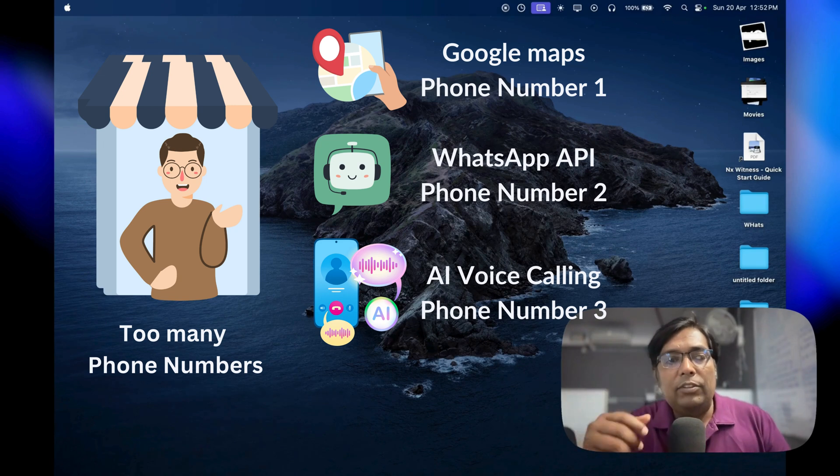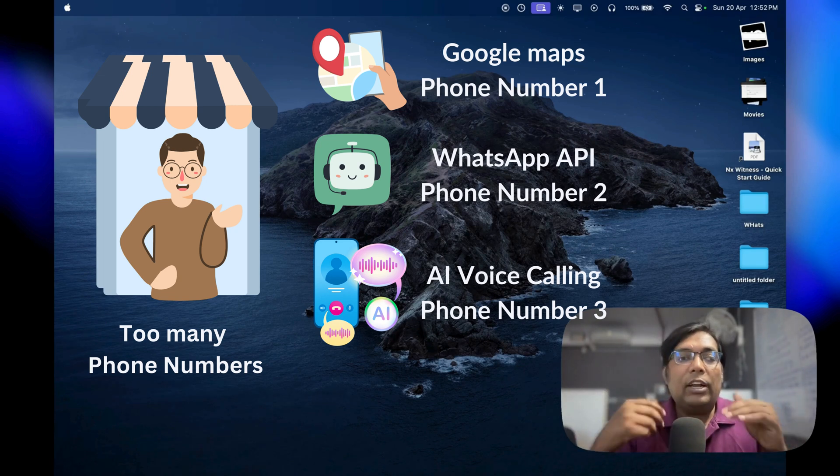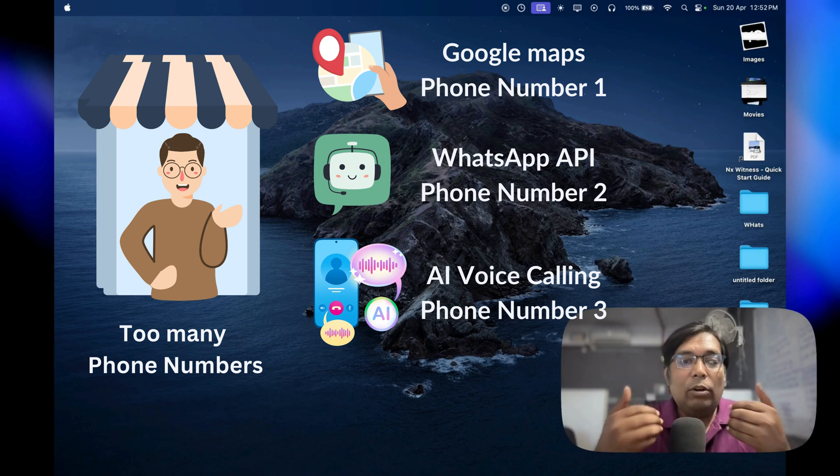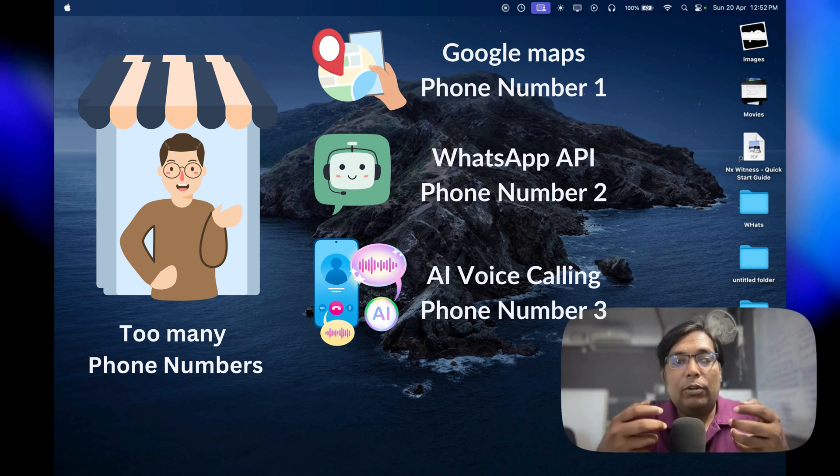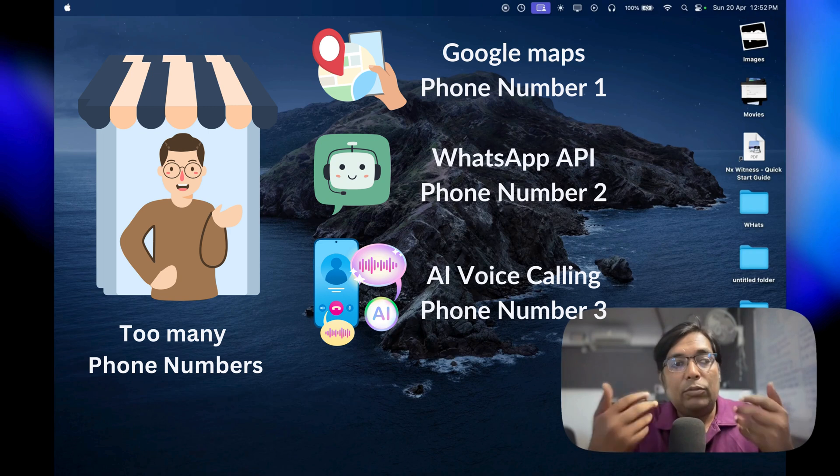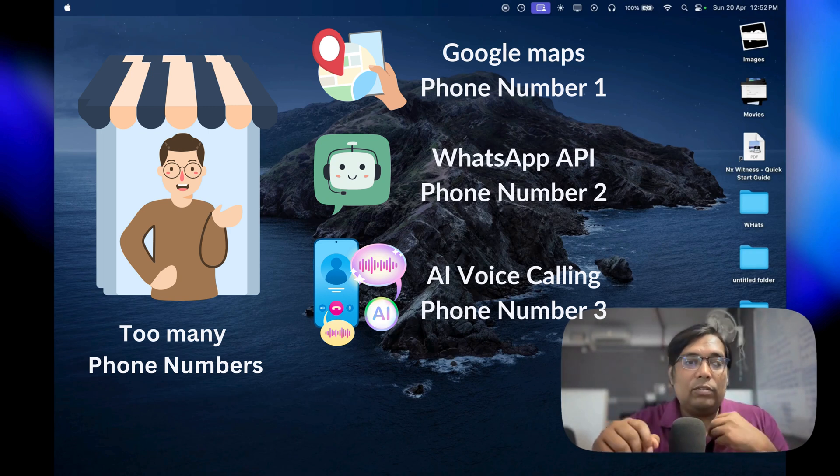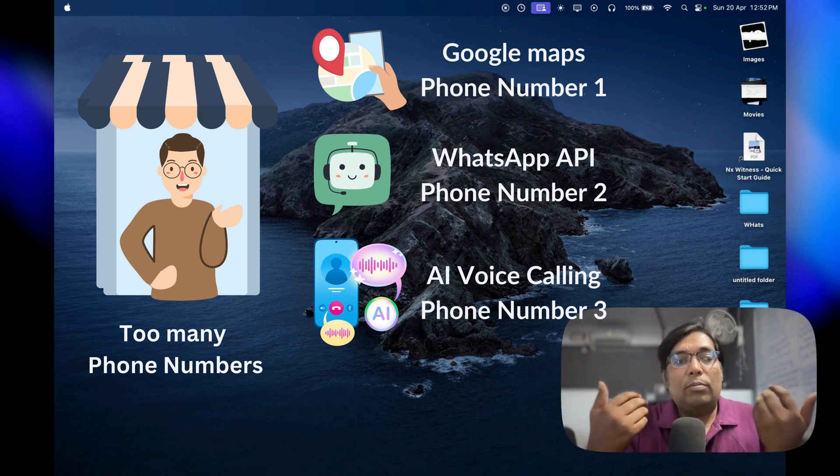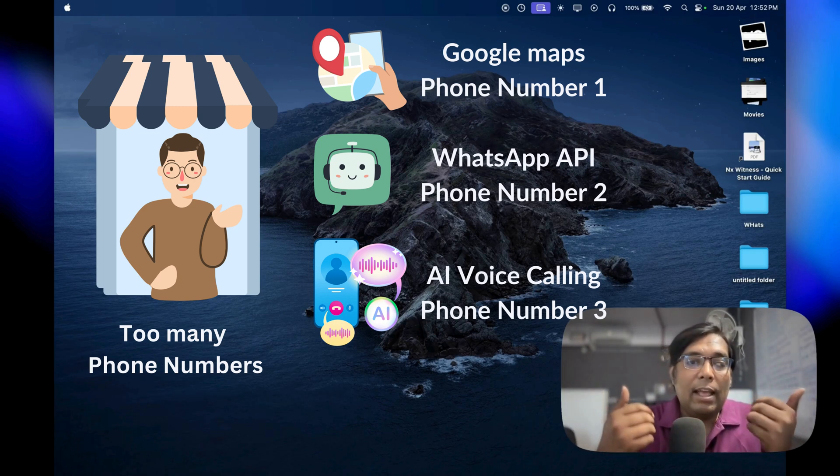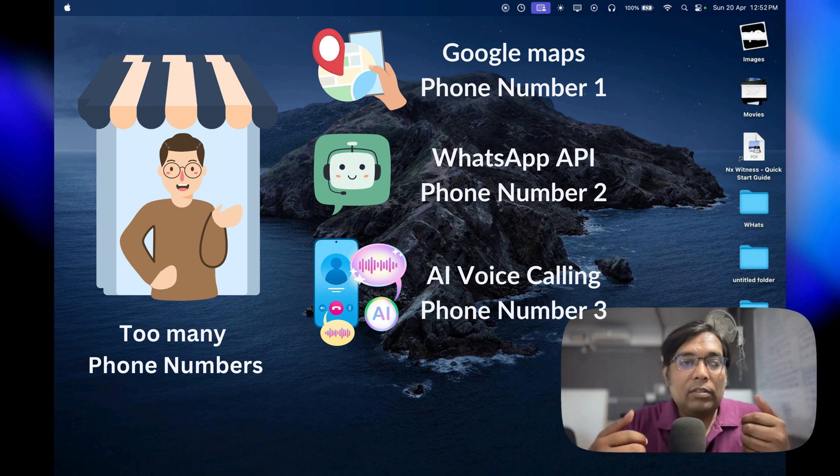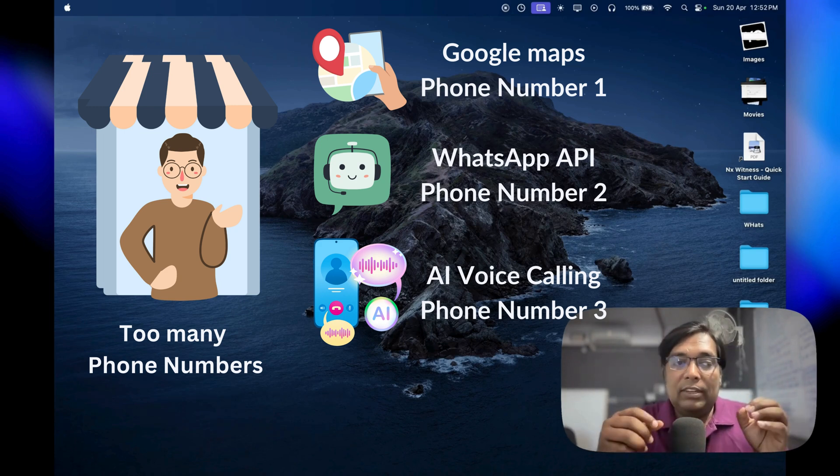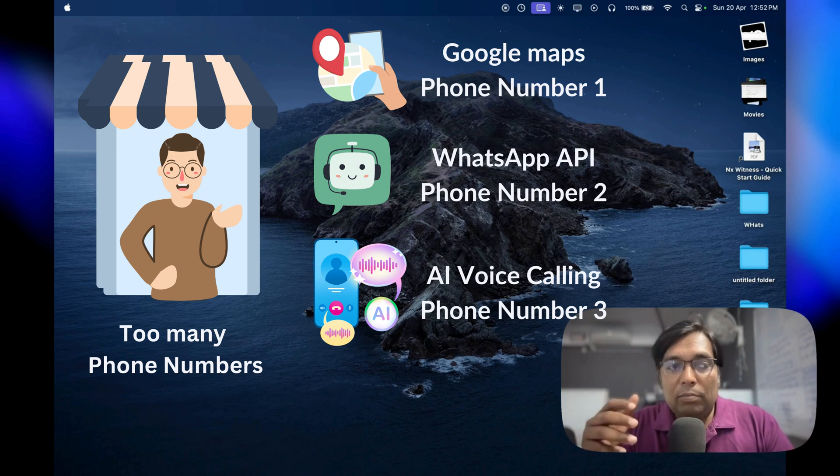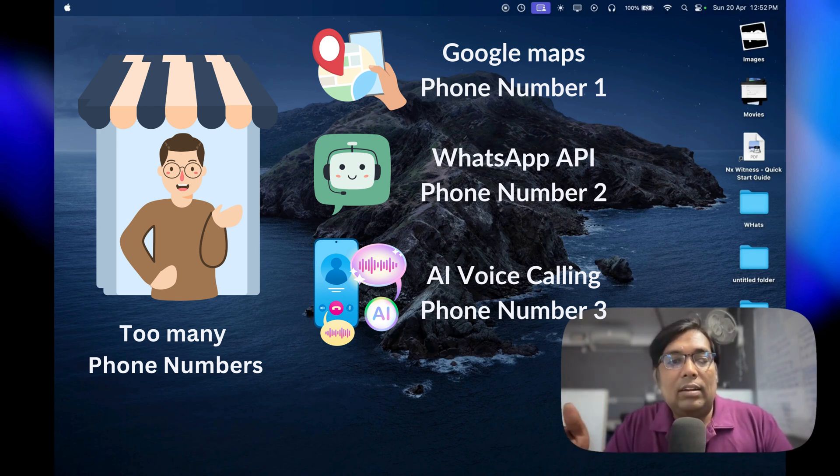So you end up juggling multiple numbers, each tied to a different service. It's not just confusing for you, it's confusing for your customers too. Plus, there's the cost. Maintaining multiple lines means multiple bills, and for a small business, every penny counts. It's frustrating, right? You just want to run your business smoothly without all this extra hassle.